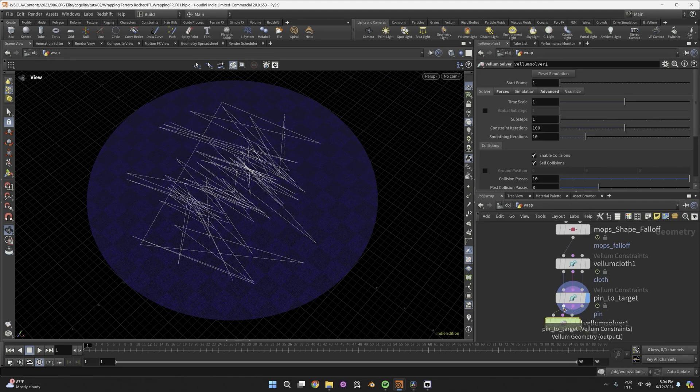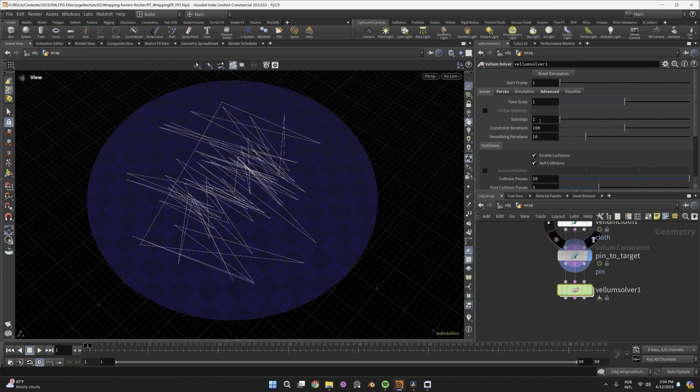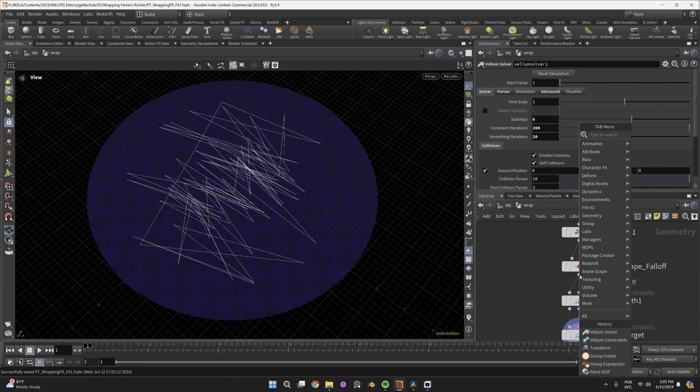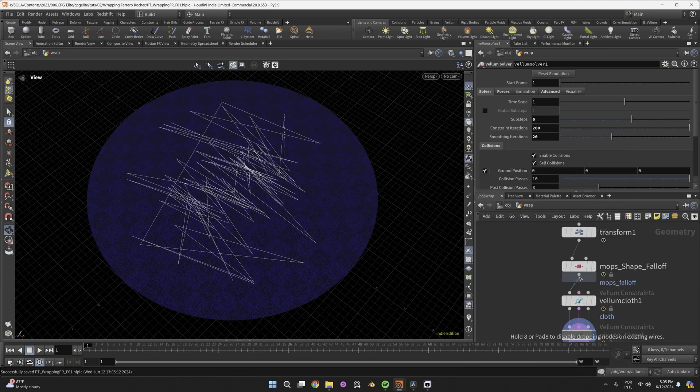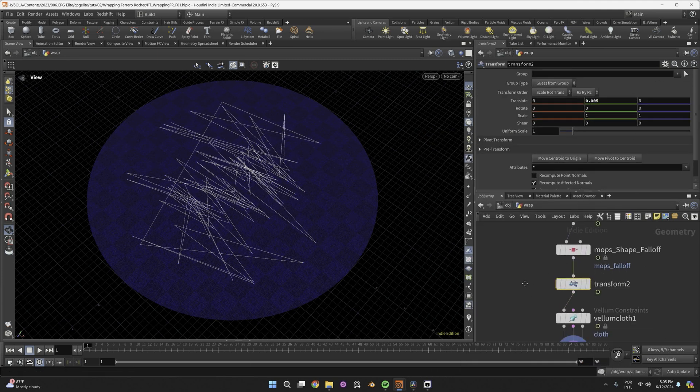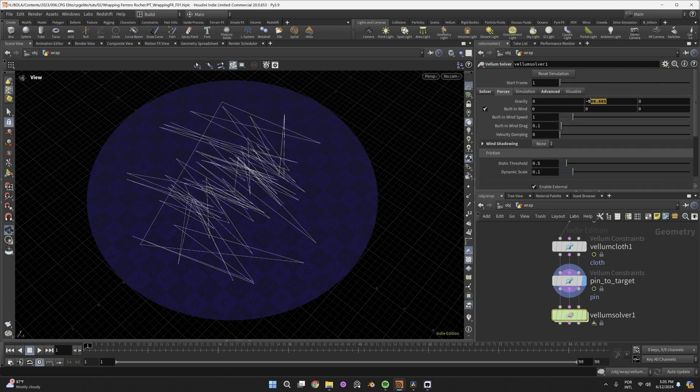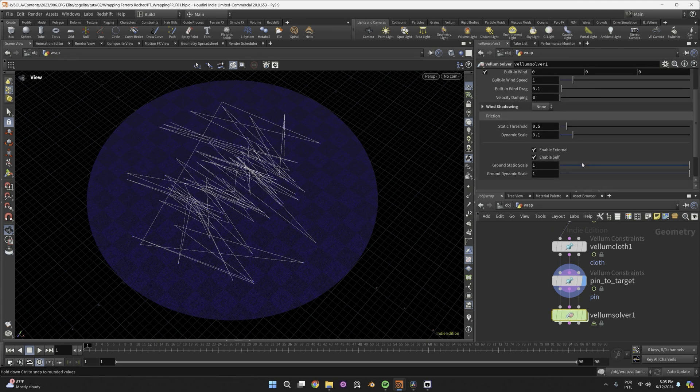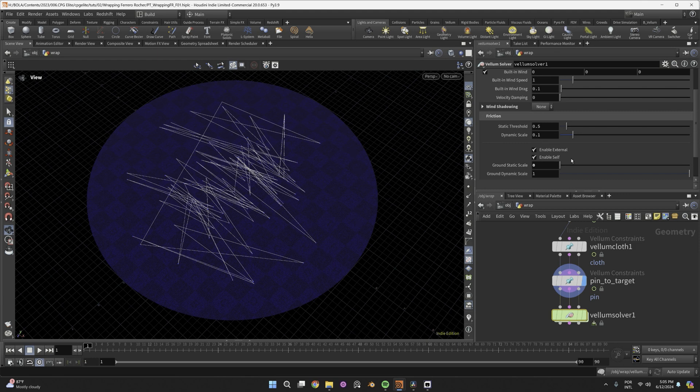Now we can add a vellum solver, increase substeps and constraint iterations, add the ground so that your sheet will have a flat bottom, transform the sheet to be 0.005 units above the ground, make gravity close to none, like minus 10, and zero out ground friction, for the paper to slide freely.